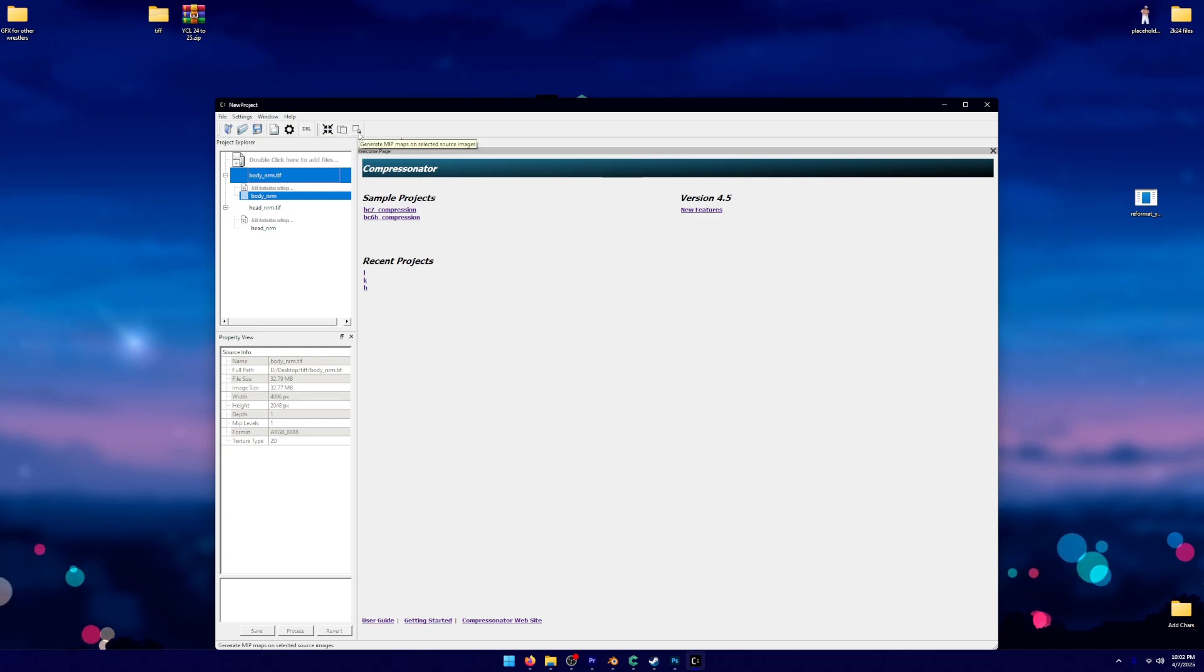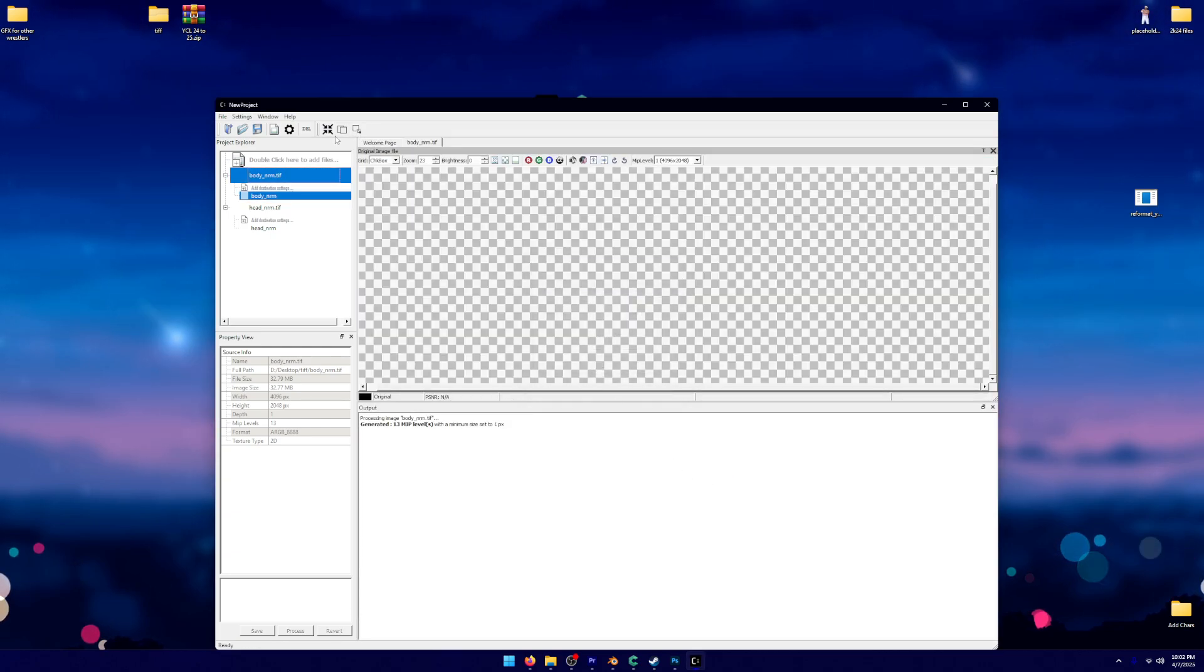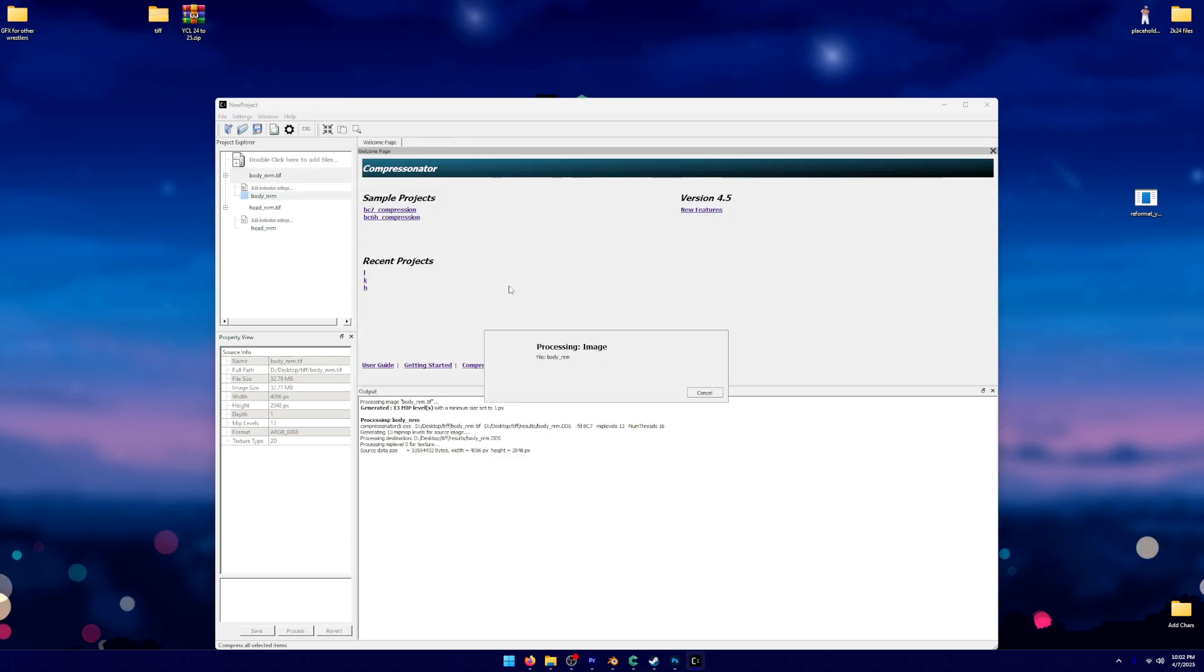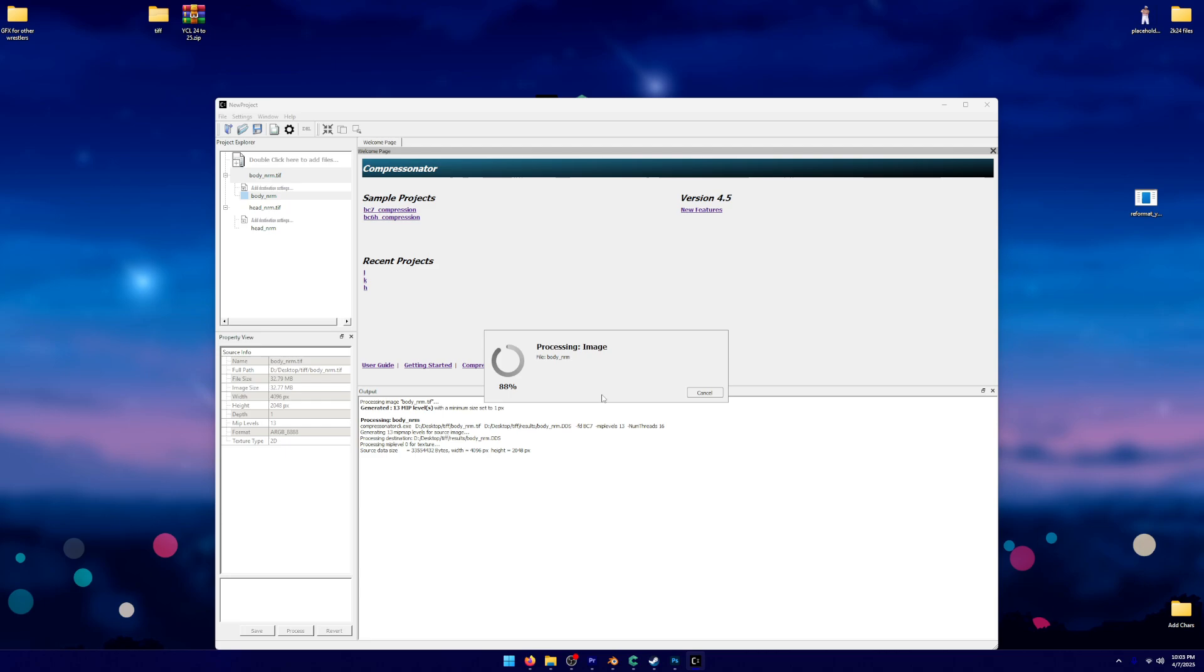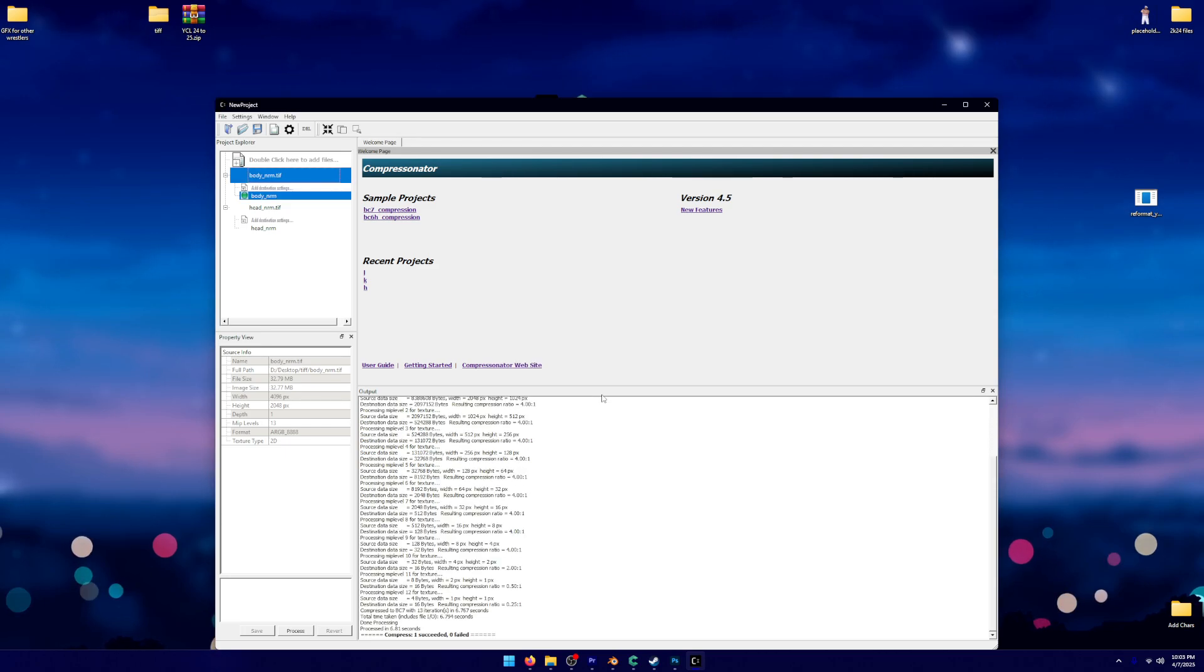Then you're going to click the TIF. You're going to click this button here, which generates mipmaps. You're going to generate. Then you're going to click this button, which processes it. I don't know what I'm doing, by the way. Literally no clue. I just know that this works, and it helps.